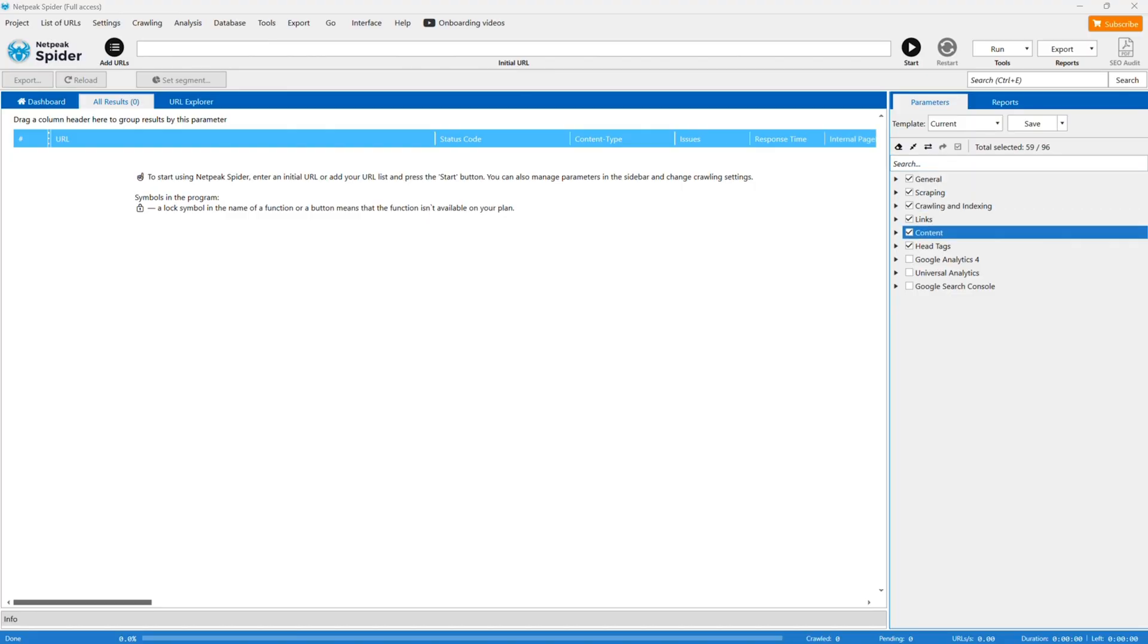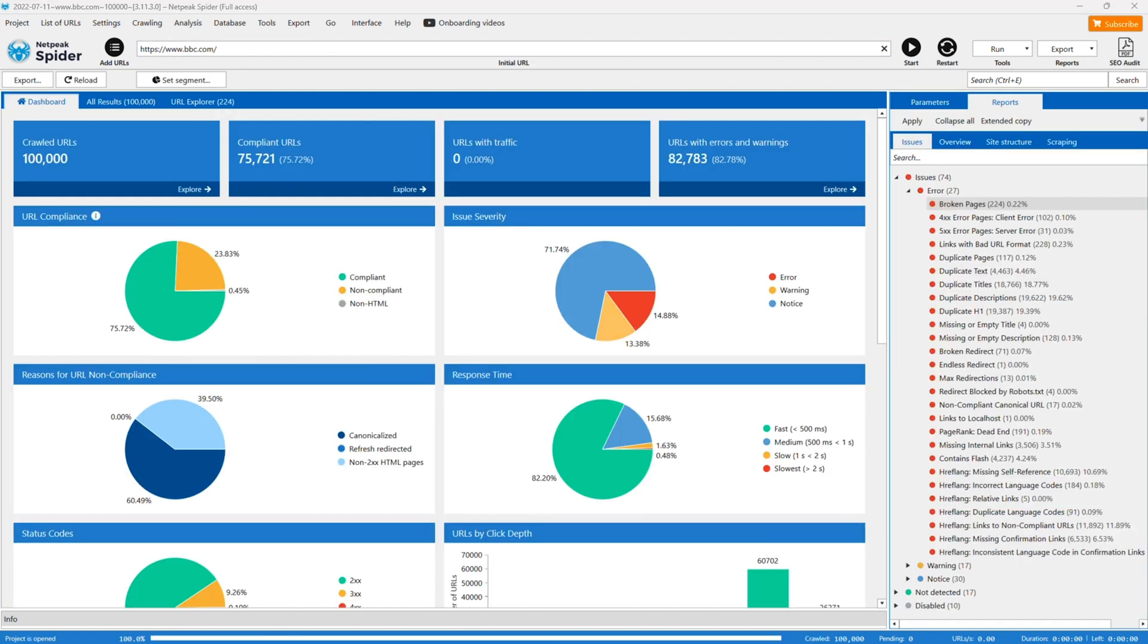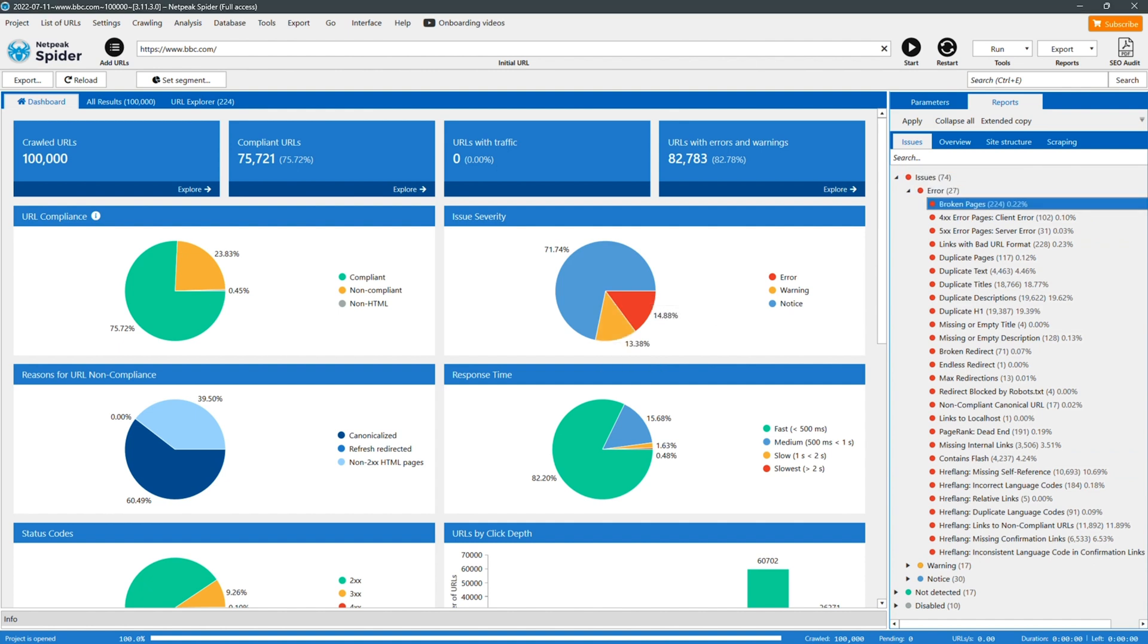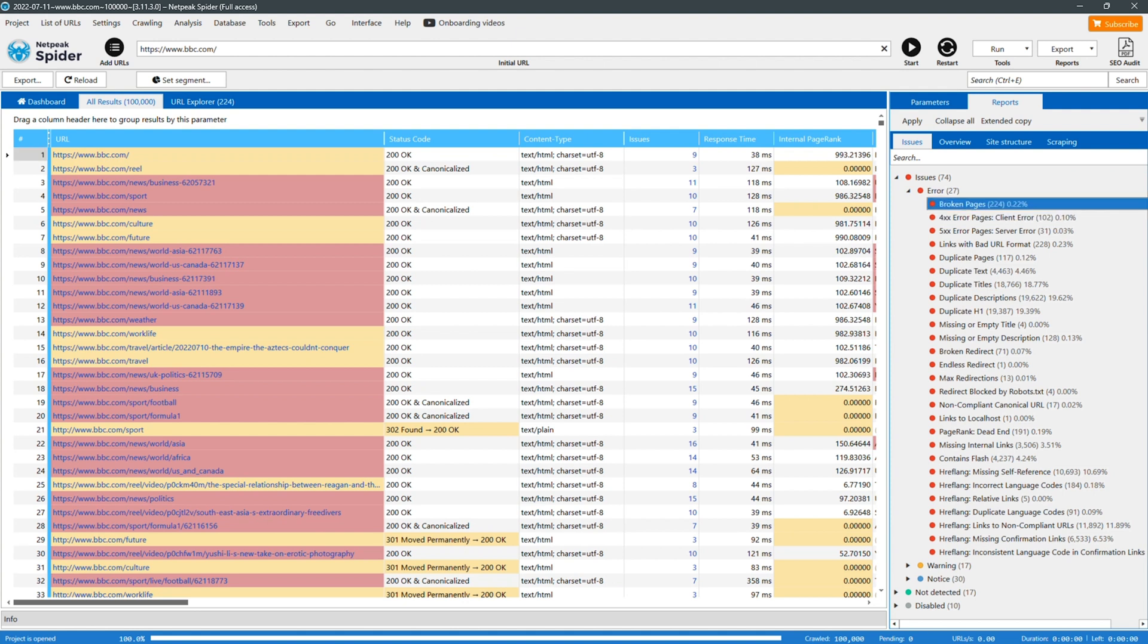To get going you just choose your parameters, type in the URL and bam! You'll get results on website performance with stats on how to optimize things like on-page elements and meta tags. Overall that's going to help boost your SERPs big time.